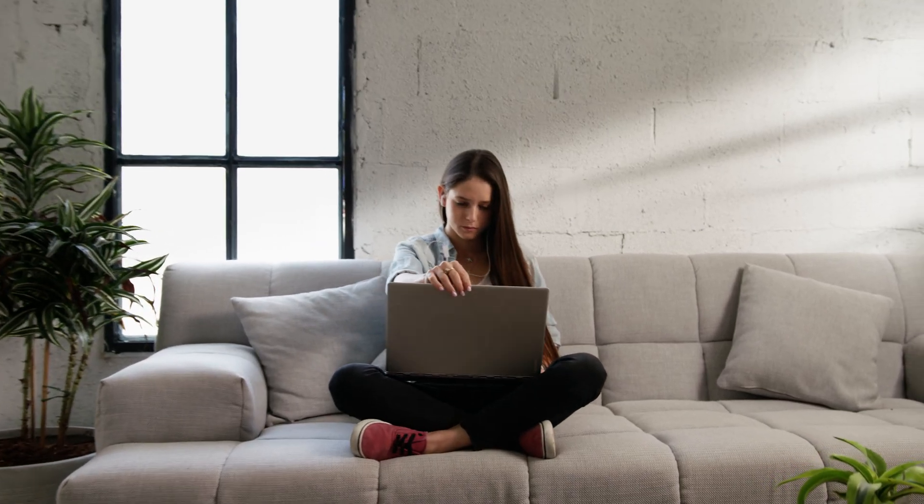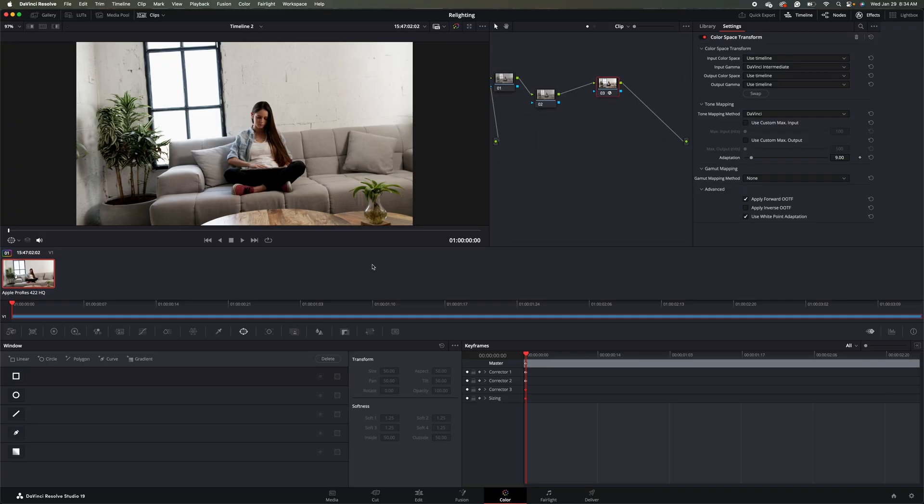I'm going to show you how to go from this to this in DaVinci Resolve. I'm in DaVinci Resolve 19 Studio in the Color tab.